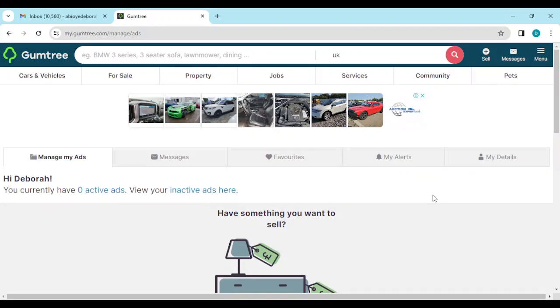How to contact Gumtree support. Hi everyone, welcome to this tutorial. In this tutorial I'll be showing you how you can contact Gumtree support.